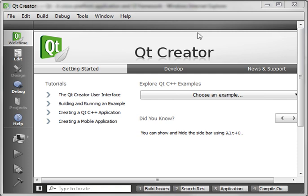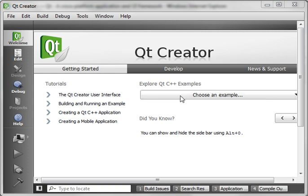Well, Qt Creator is an IDE developed by the Qt developers that complements the Qt libraries. It's the same IDE we've been using for all these tutorials.